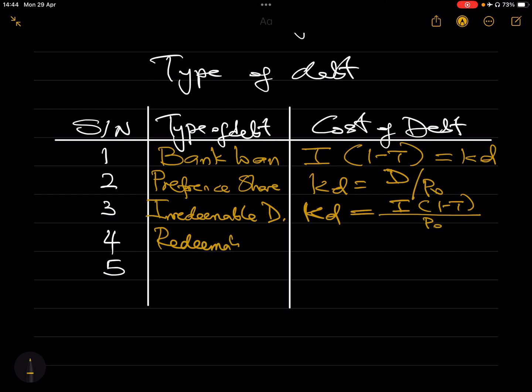The fourth type is redeemable debt. If you have redeemable debt, it's a bit more complicated. The cost of debt equals the IRR of that instrument. This is exactly the reason why I explained IRR in my previous video — you need to understand that concept before reaching this point. If you haven't seen that video, it's the one before this, so please go and watch it and get comfortable with IRR.